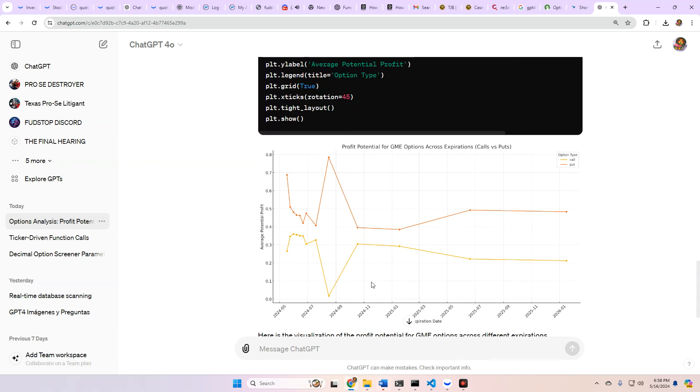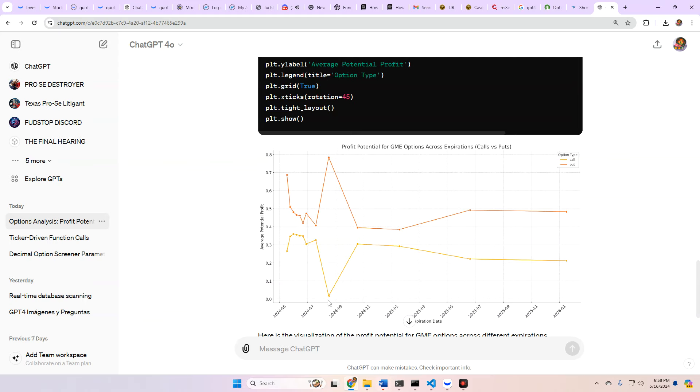So we got yellow line is calls, and then puts are the orange line there. So as you can see here, call profit went up. It's been coming down. Let me make it a little bump between now and July. But then look at what happens in August here. That's what's interesting.